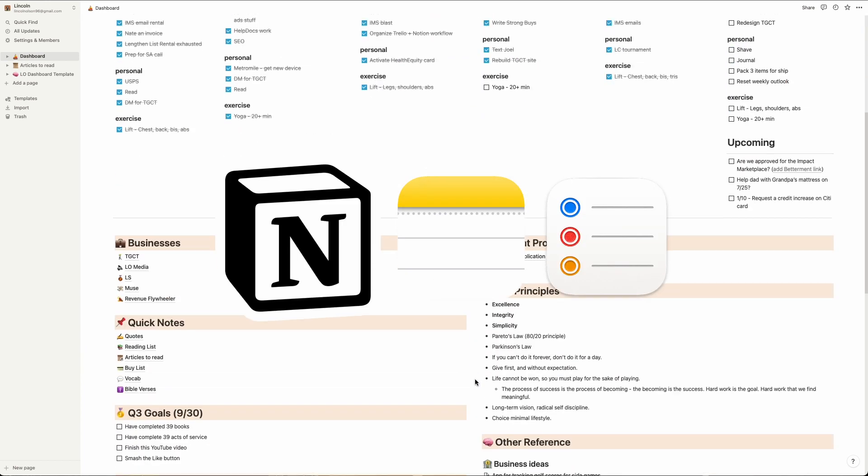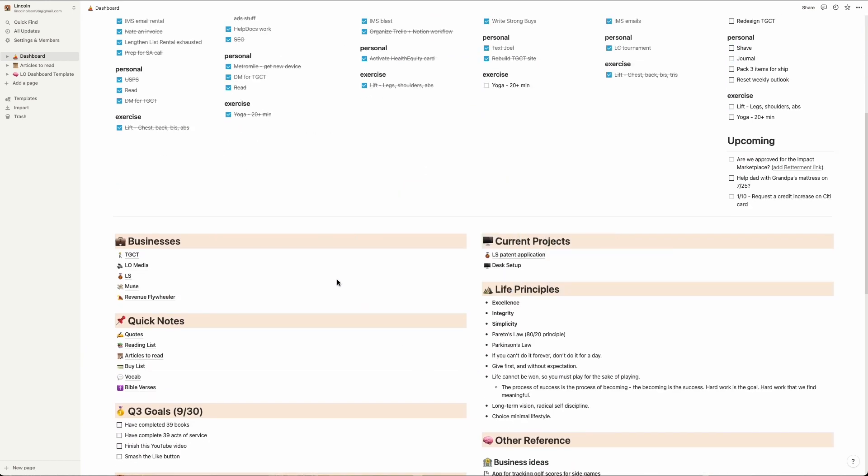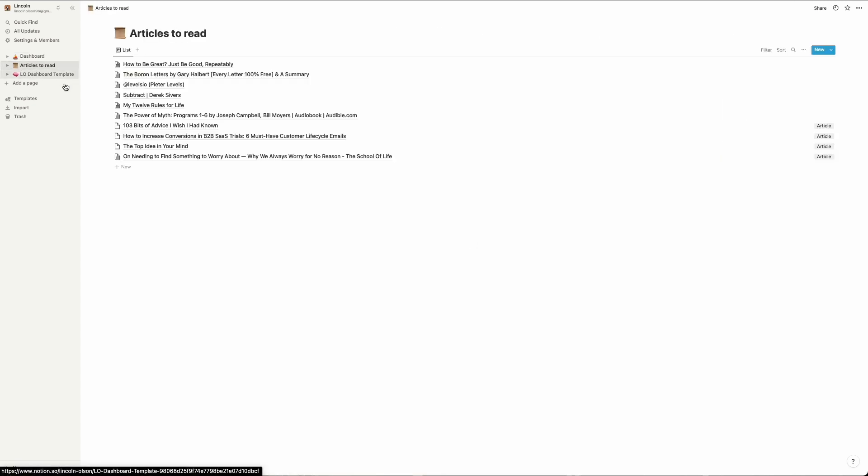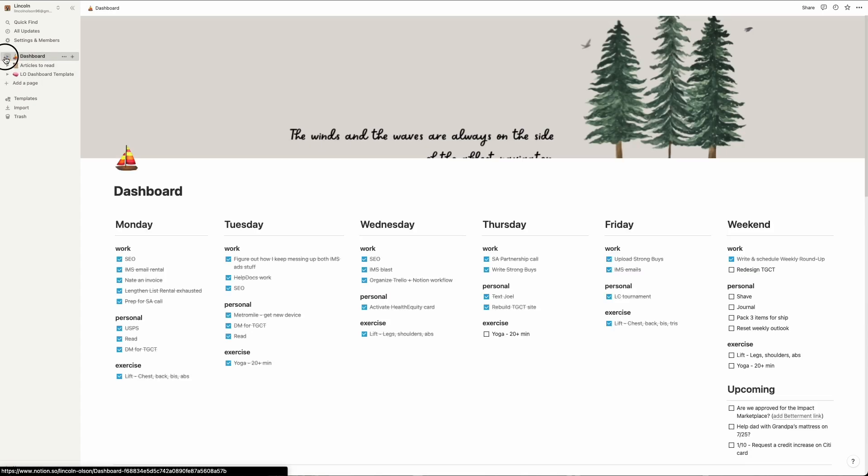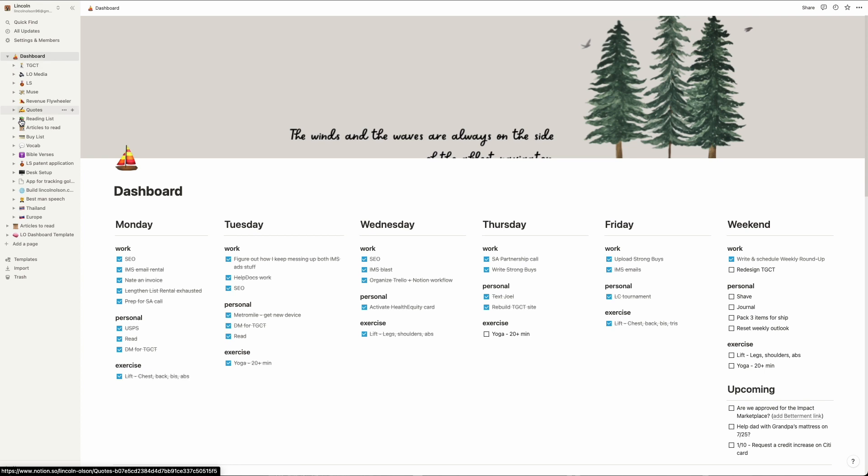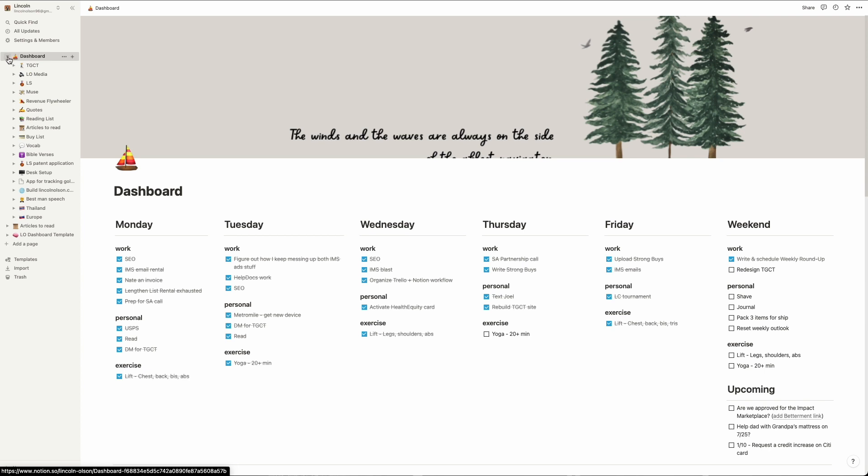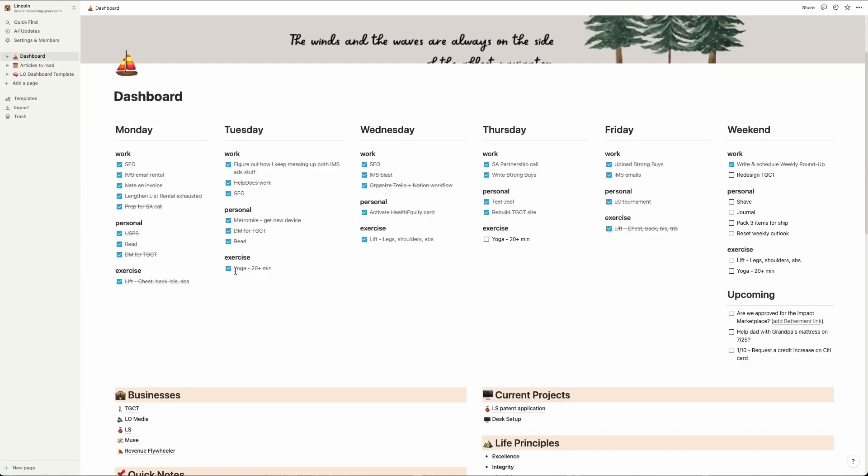Okay, first off, Notion databases are super cool, but if you're building a second brain for yourself and not bootstrapping a software as a service company, they're almost totally unnecessary. Personally, I'm about actually getting things done, not building the most complex second brain imaginable. It may not be as sexy as some of the ones you've seen on YouTube, but being productive is sexy to me.